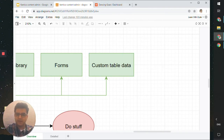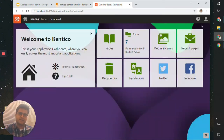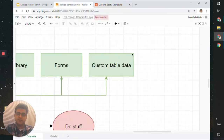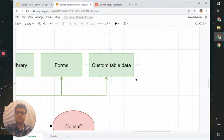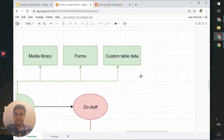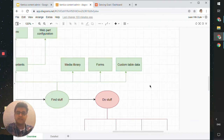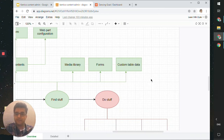That's it for the form. We also have custom table data — for Andrew as an editor, this is not really available, but it's an FYI of where else you can find data in Kentico. That's it for the 'find stuff' section of this video. Now we will look at 'doing stuff.' For the final section, we'll look at doing stuff — the first thing is the concept of testing your changes first.